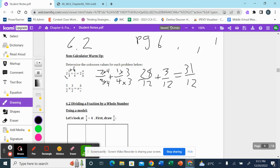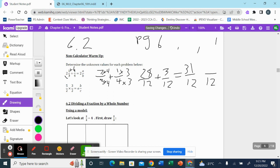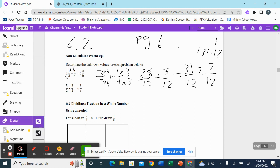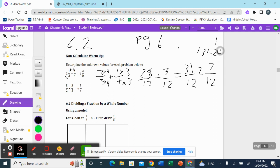Or as a mixed fraction — pause and solve for yourself. Thirty-one over twelve: twelve goes into thirty-one two times. Two times twelve is twenty-four. Thirty-one minus twenty-four is seven. So my final answer is two and seven over twelve.